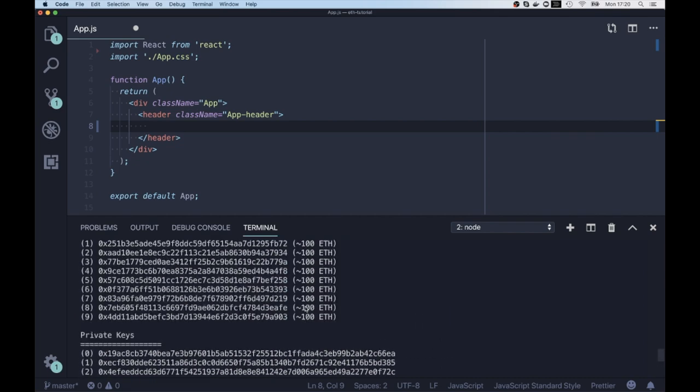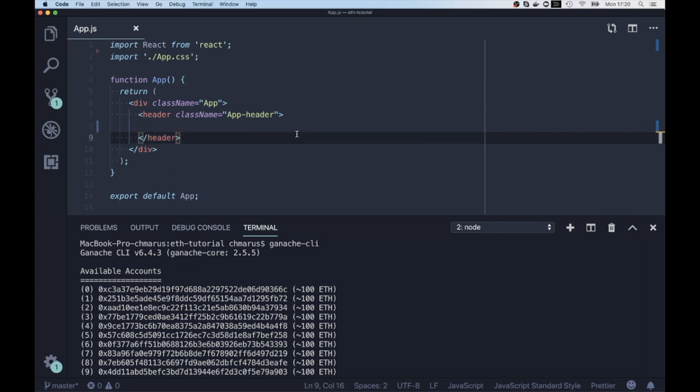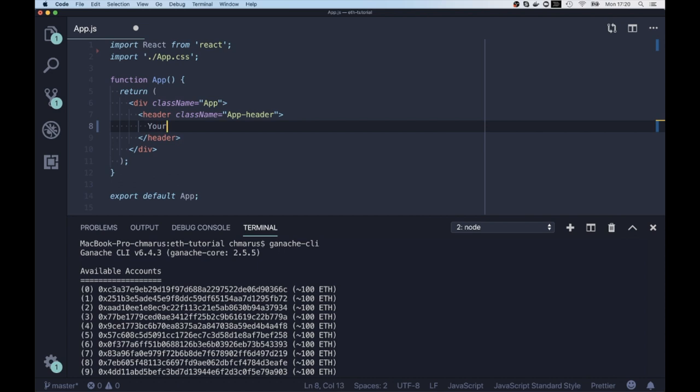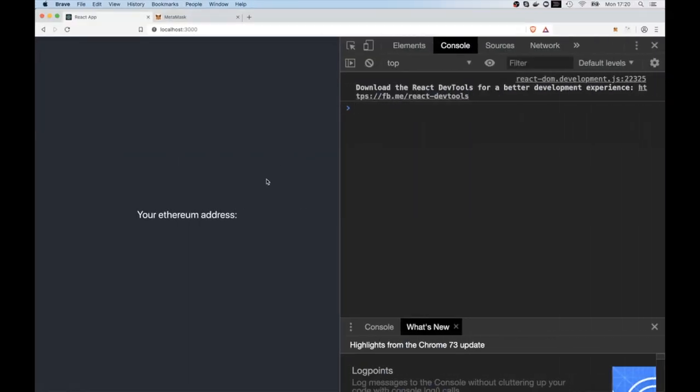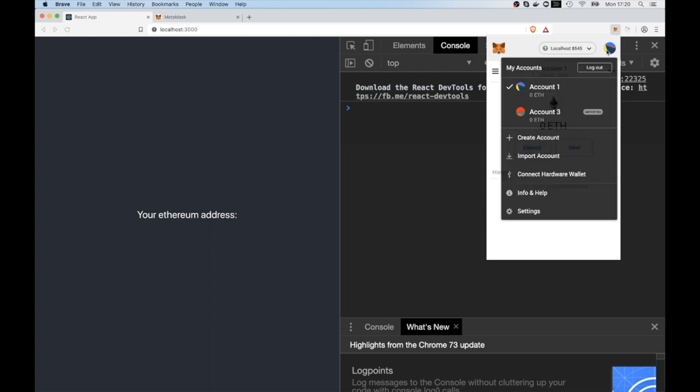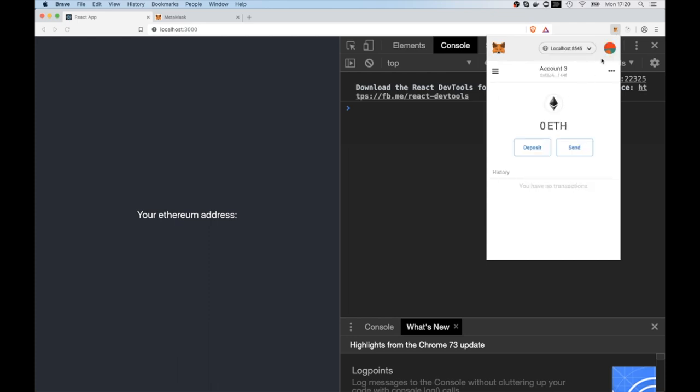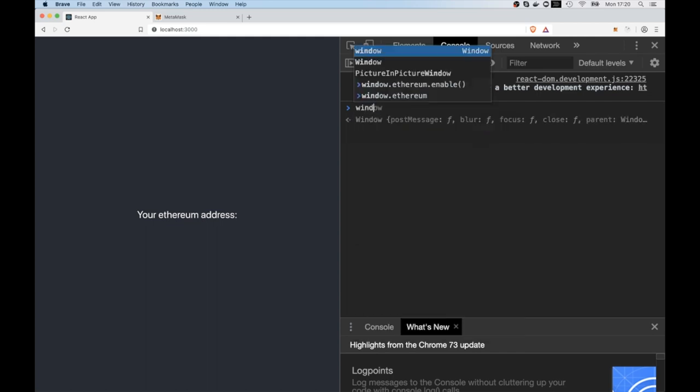So we have our Ethereum server locally running in the background. So we can edit a bit our React code and our goal for today's video would be to get the current Ethereum address of the Metamask user. So whenever somebody is coming to our decentralized app, we can check what account our user currently is using.